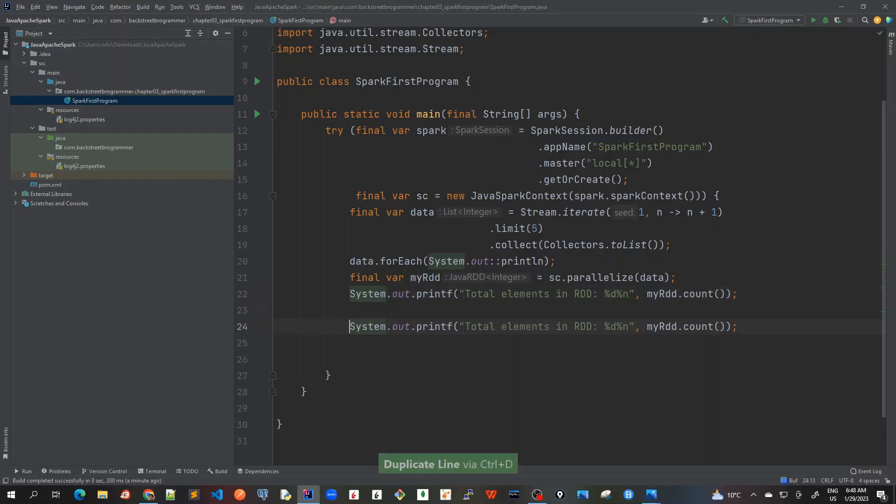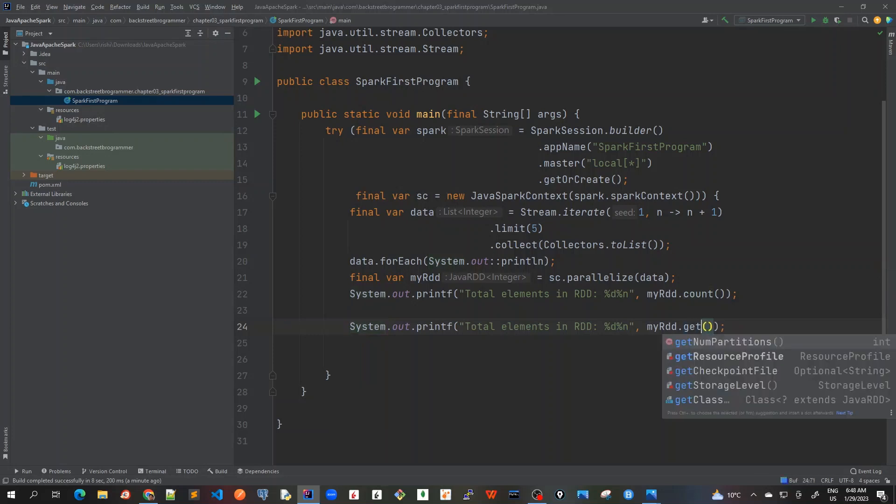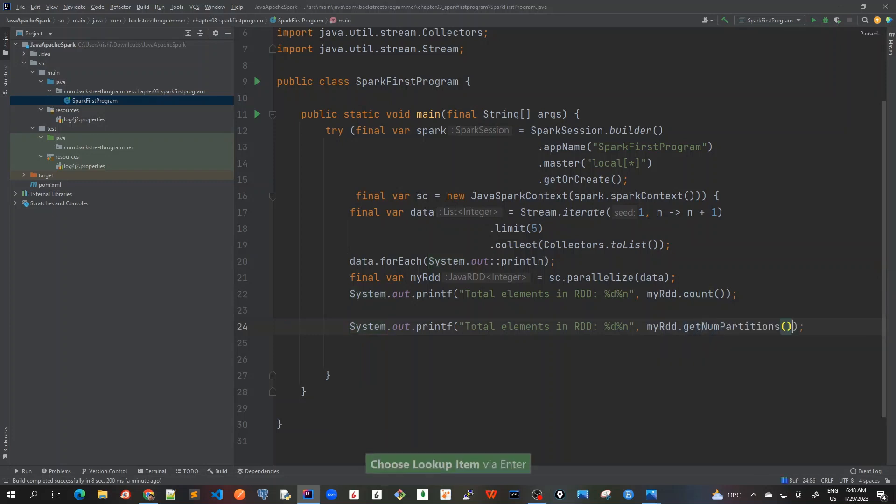So I'll just control D and now I will try to print the number of partitions that we have. Get num partitions and I will change this description here to default number of partitions.